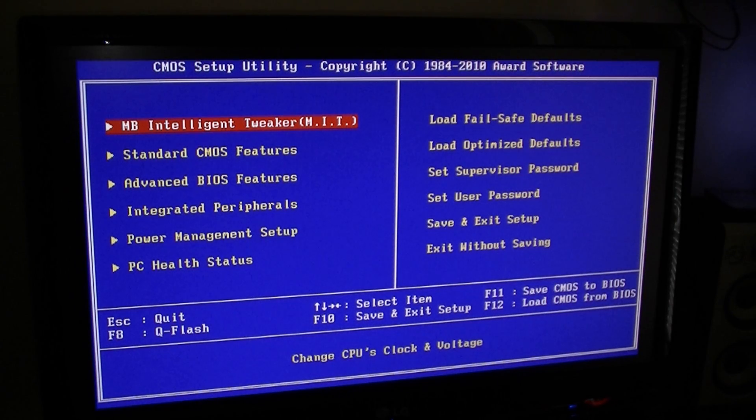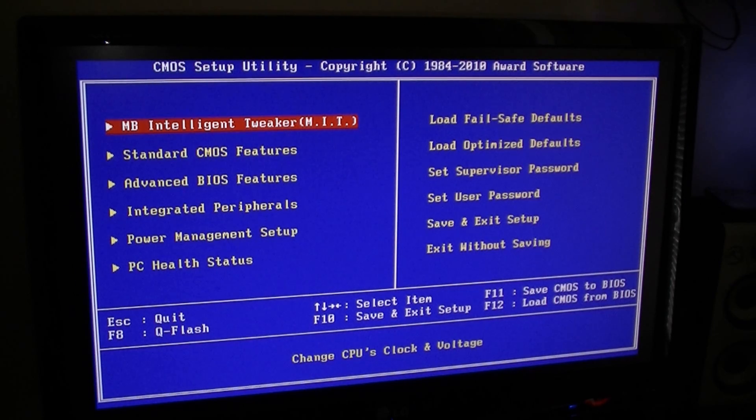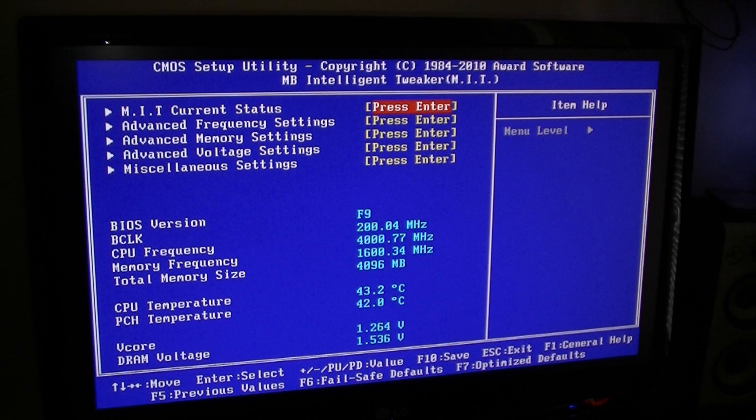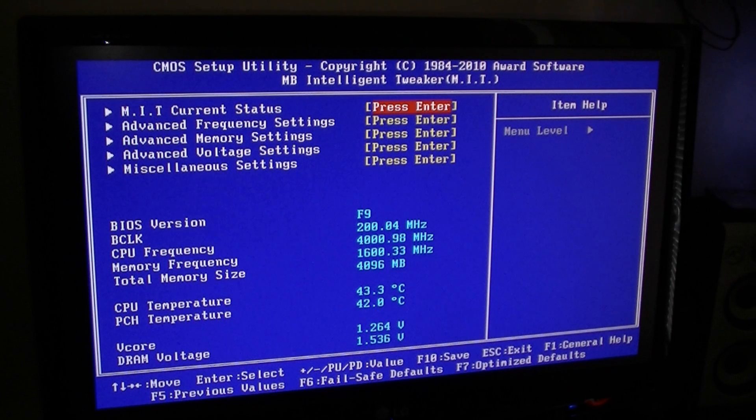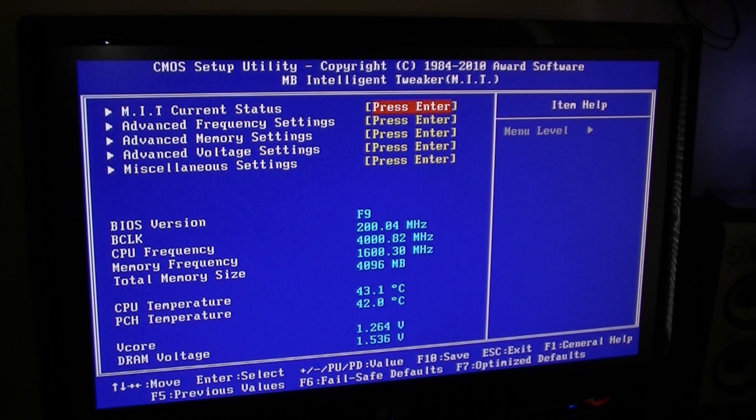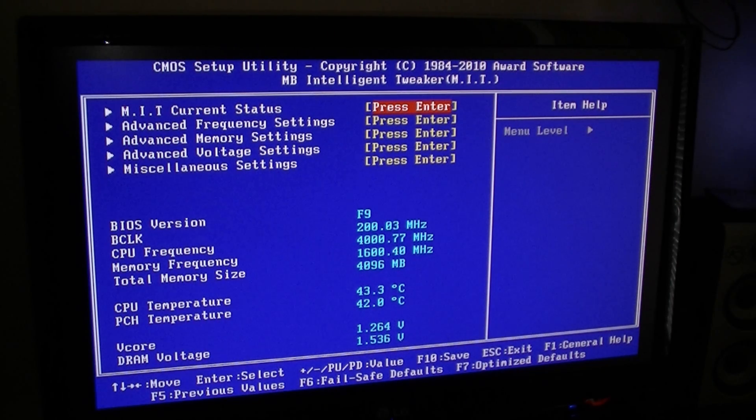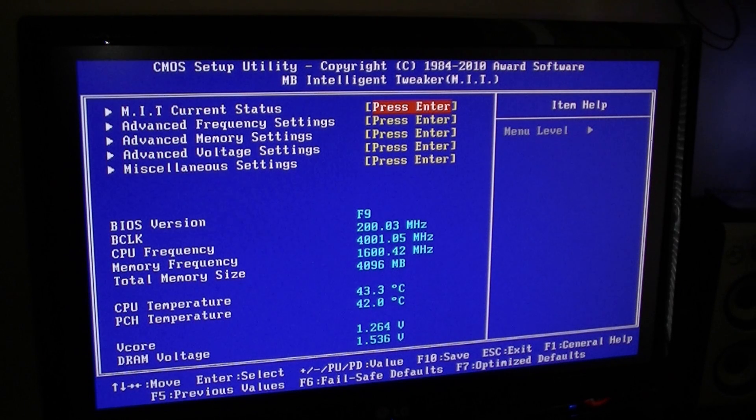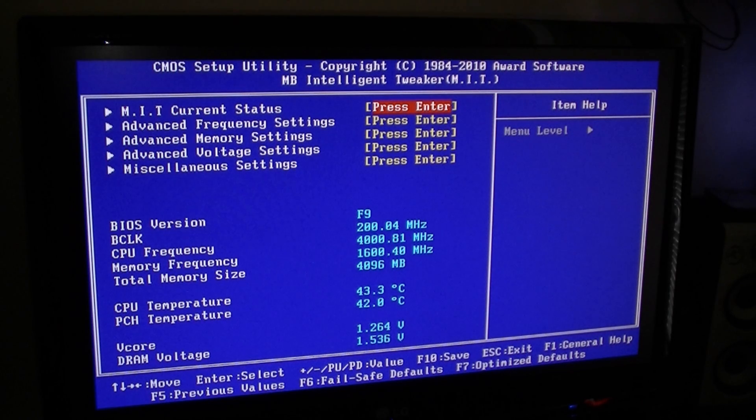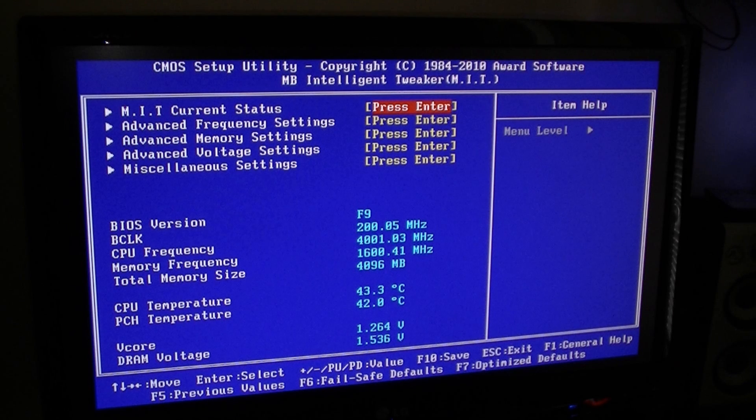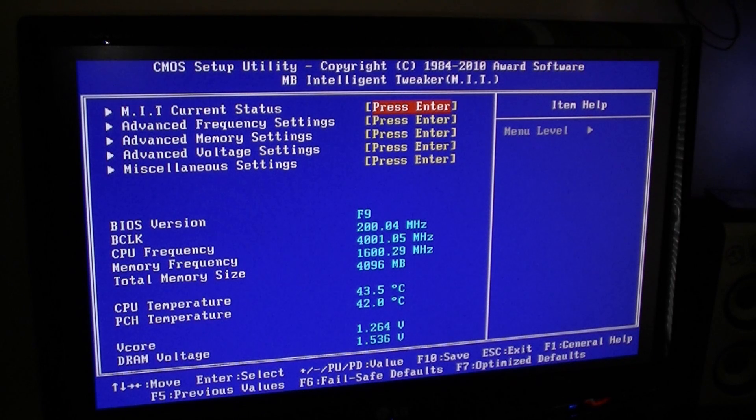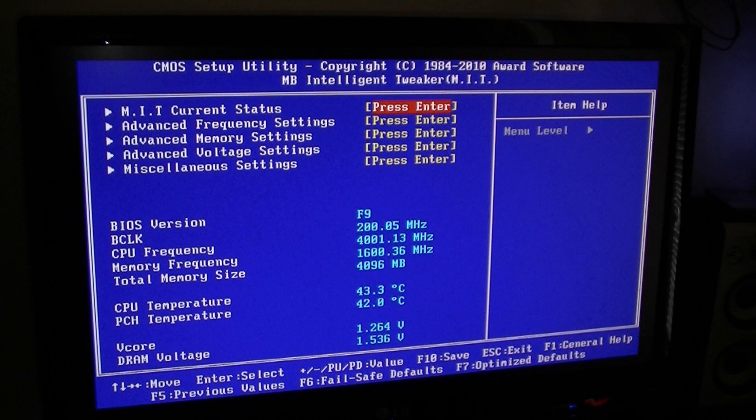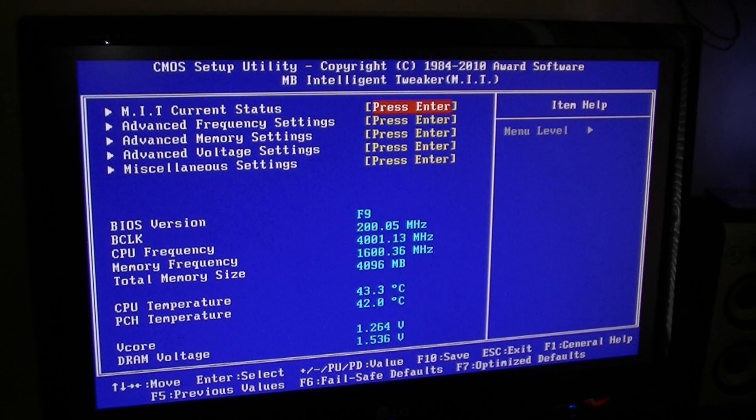I'm running a 4GHz overclock, so I'm going to go to MIT settings. I'm using the GIGABYTE P55A-UD4 motherboard, but this should work for every single motherboard from UD3 or UD2 even to UD7 with P55 chipset.